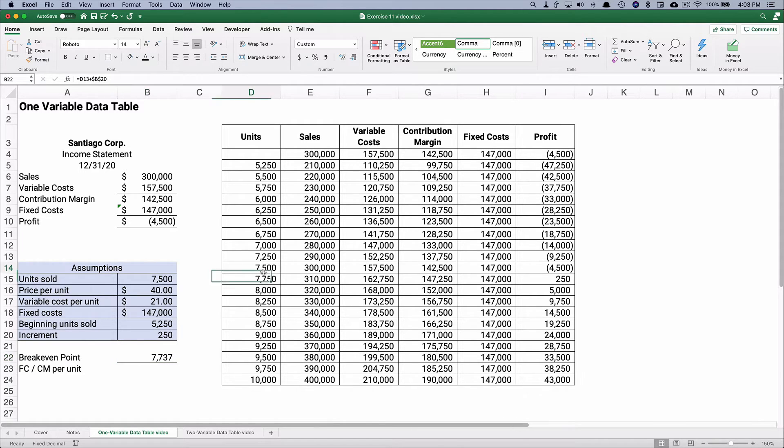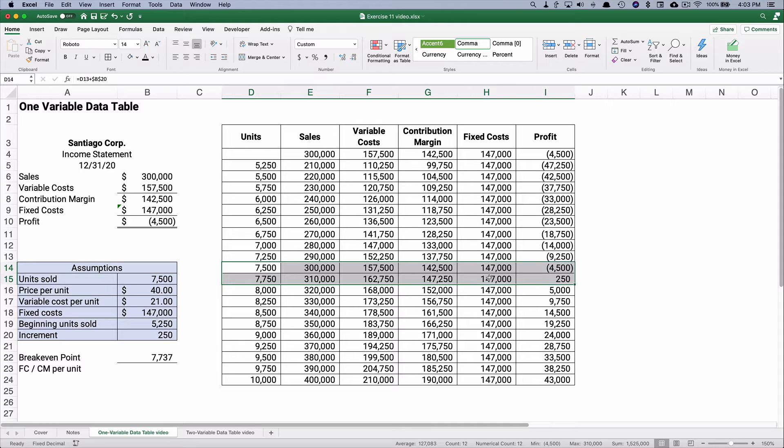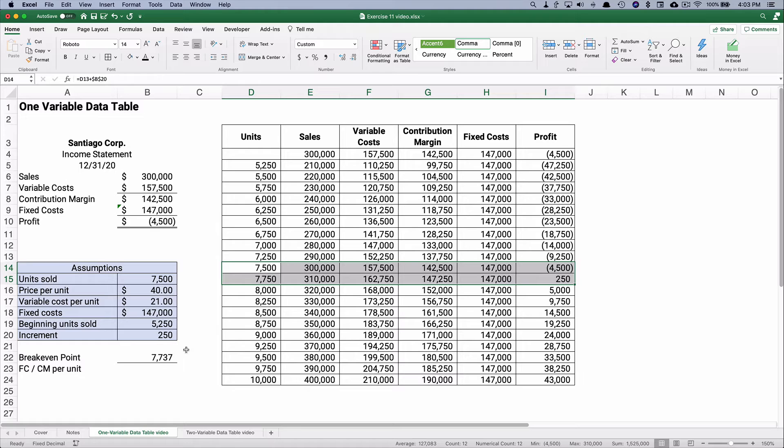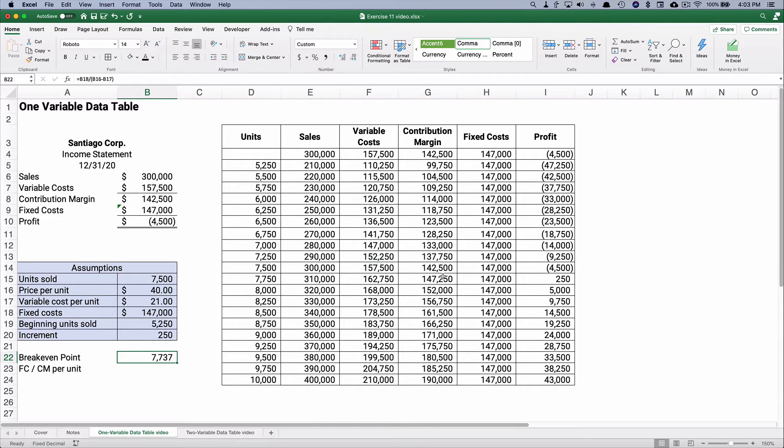So, 7,737. So it's in between these two levels right here. It's more than 7,500 and it's a little bit less than 7,750. So that's where our break-even point is, so that seems appropriate.